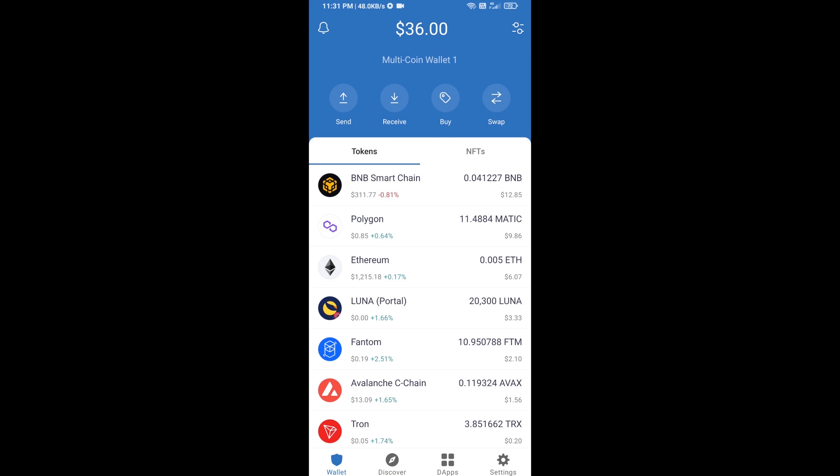Hello guys, today I am going to share with you how to buy the Pape Community Token on Trust Wallet using Uniswap exchange. First, you will buy Ethereum — click on the Buy button.